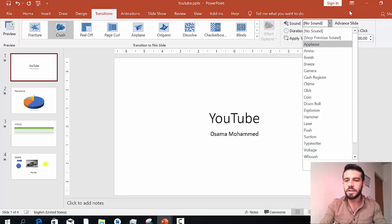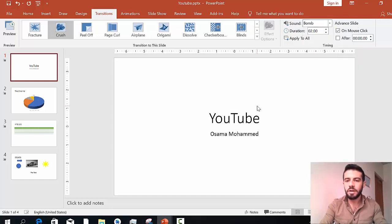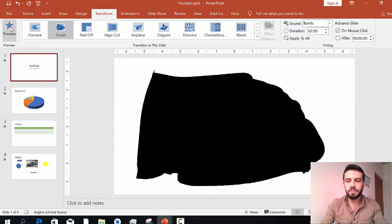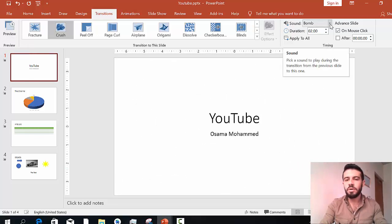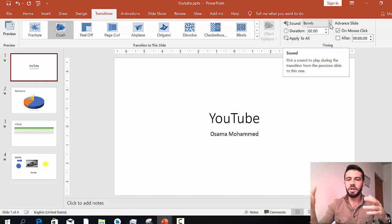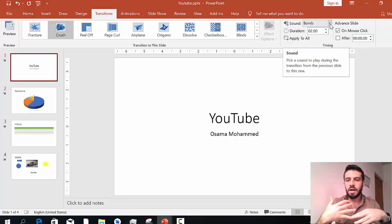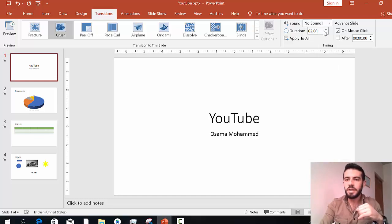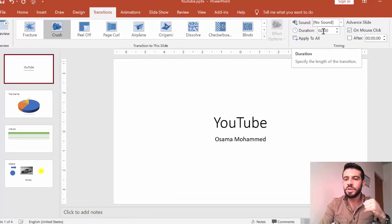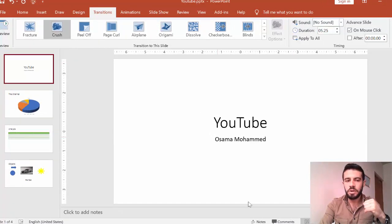You can also add a sound here under the Timing section. For example, add a sound and preview it. In general, for most presentations you don't need a sound with the transition, so just set it to 'No Sound.' You can also change the duration — for example, change it from two seconds to five seconds — then click 'Apply to All' to apply to all slides.